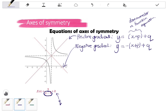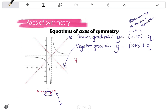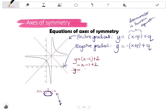Let's apply this to the graph and find the actual equations of these axes of symmetry. For the axis of symmetry with a positive gradient: y equals (x + p) + q. The denominator is x minus 1, so the p value is negative 1. Then we add the q value, which is 2. Simplifying: y equals x minus 1 plus 2, which gives y equals x plus 1.